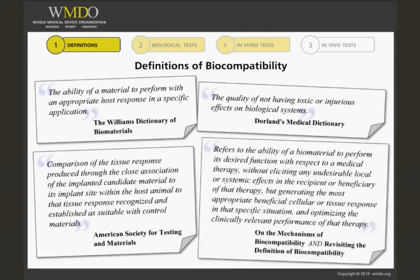Finally, according to the books on the Mechanisms of Biocompatibility and Revisiting the Definition of Biocompatibility, biocompatibility refers to the ability of a biomaterial to perform its desired function with respect to a medical therapy, without eliciting any undesirable local or systemic effects in the recipient or beneficiary of that therapy, but generating the most appropriate beneficial cellular or tissue response in that specific situation and optimizing the clinically relevant performance of that therapy.